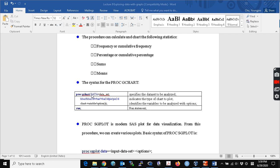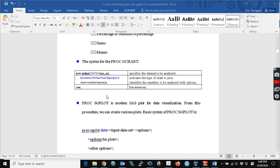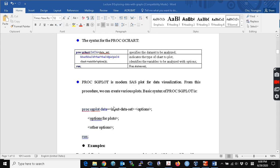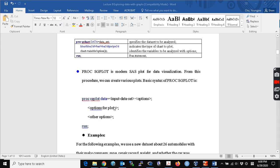PROC GCHART uses the PROC structure and the dataset, and you can specify h bar, h bar 3D, or v bar. H bar is the horizontal bar, v bar is the vertical bar, and pie is the pie chart. This is quite an old method, so I'm going to introduce the more modern one, which is PROC SGPLOT.